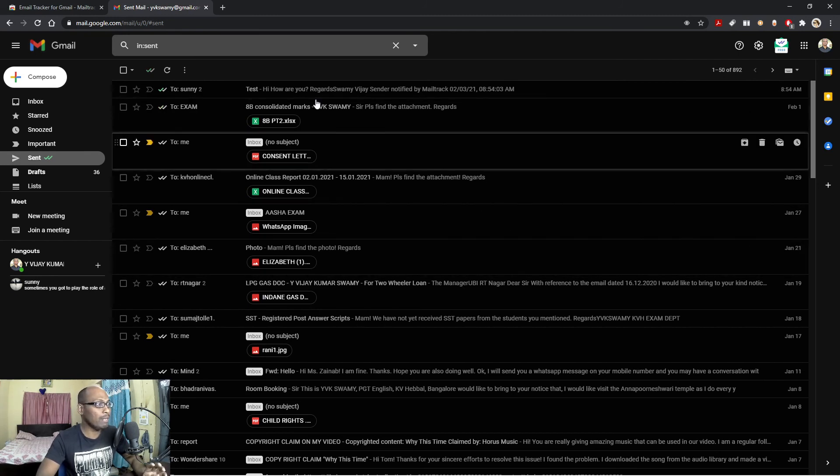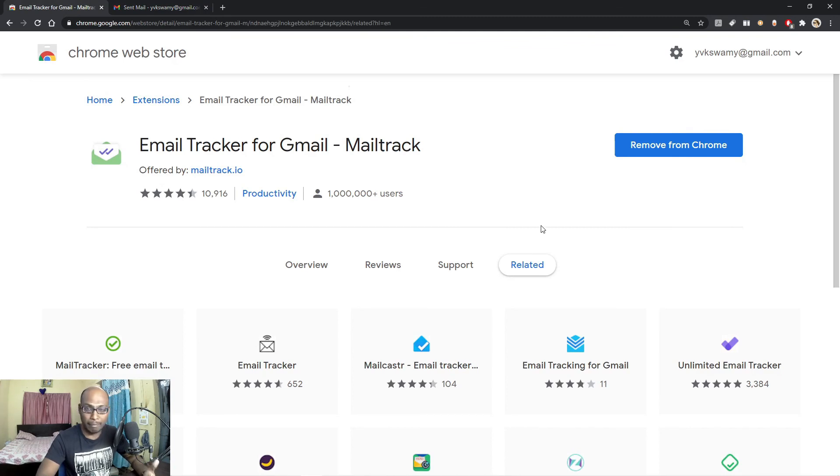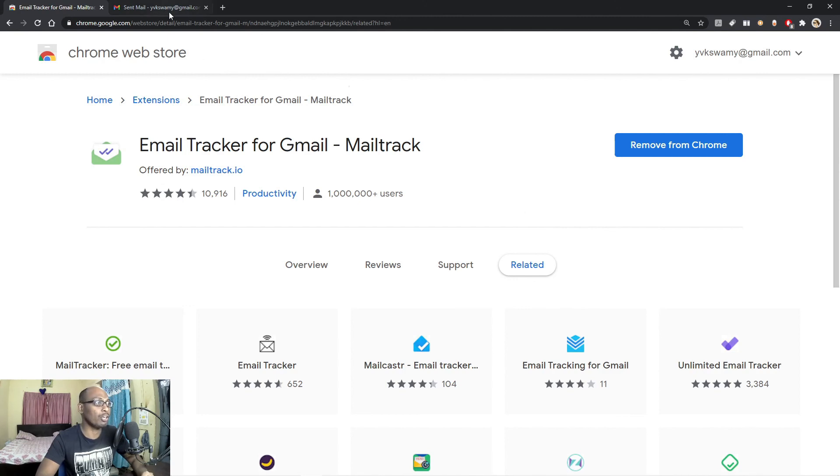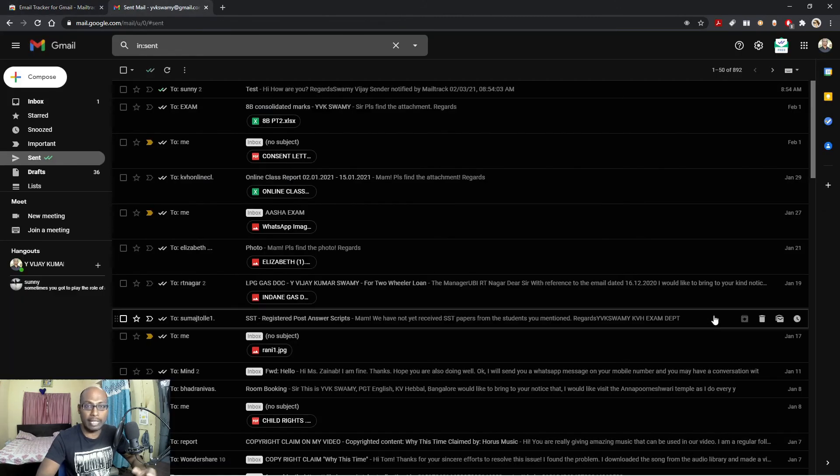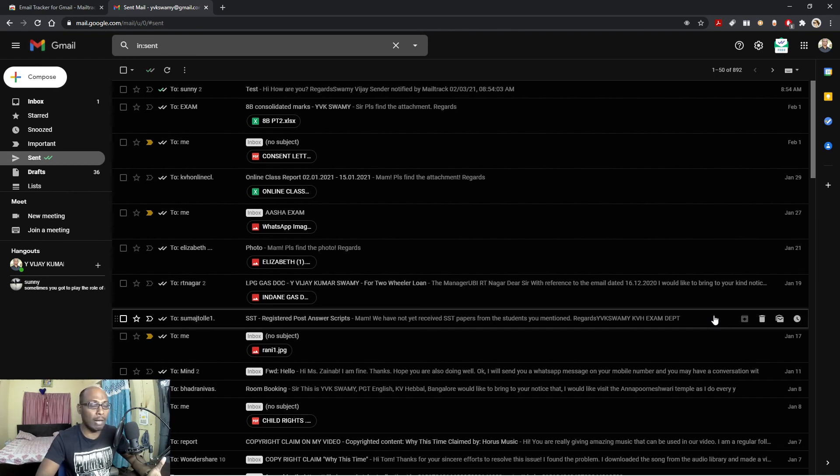This is about Email Tracker. The name of this Chrome extension is Email Tracker for Gmail or Mail Track. I have installed, you can install using this method on your desktop or laptop. But to install the same Email Tracker in your mobile phone, then, or it may be Android or Apple phone, you please watch the next video.